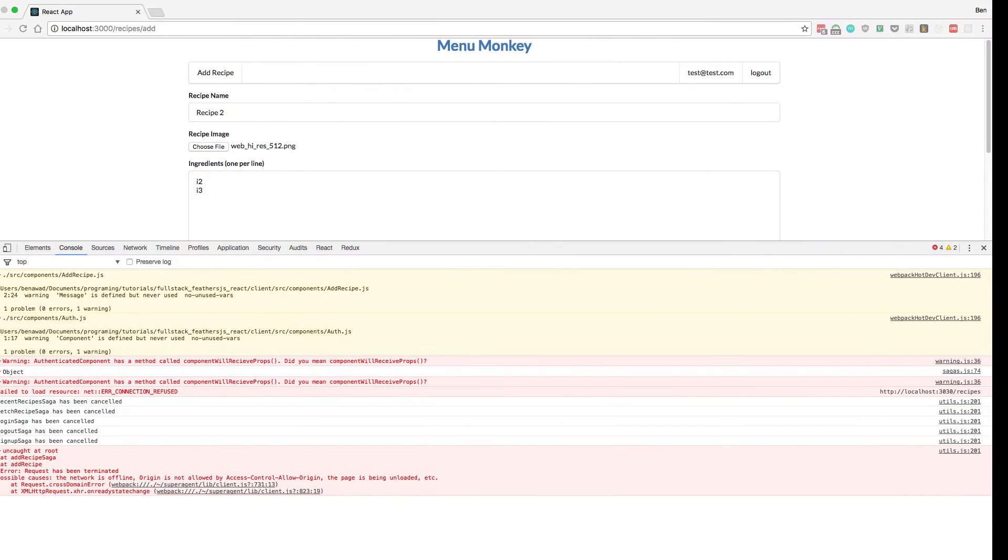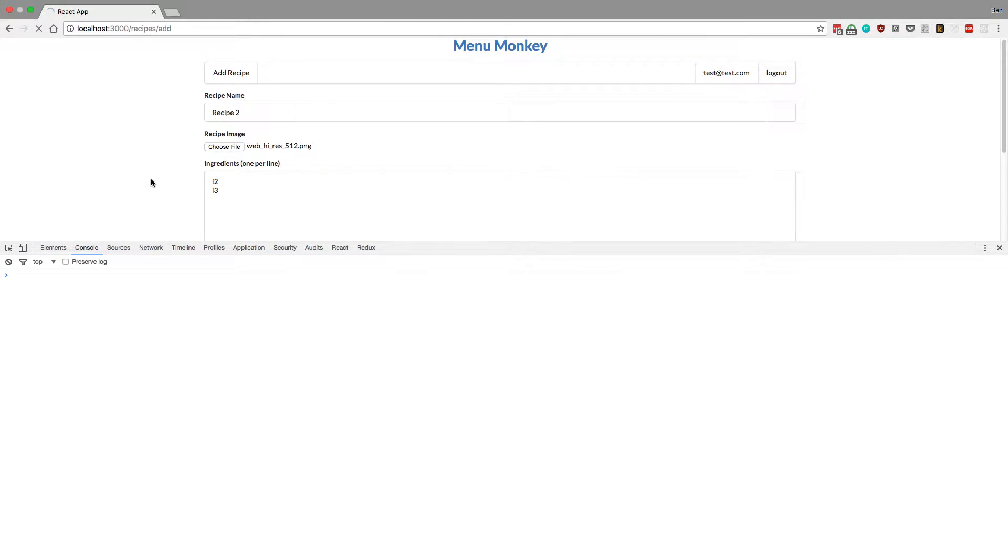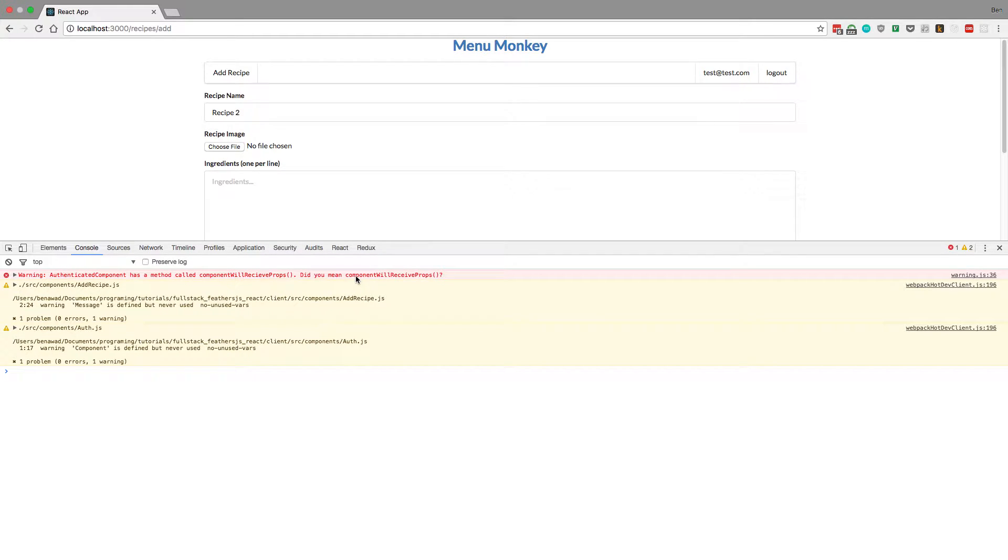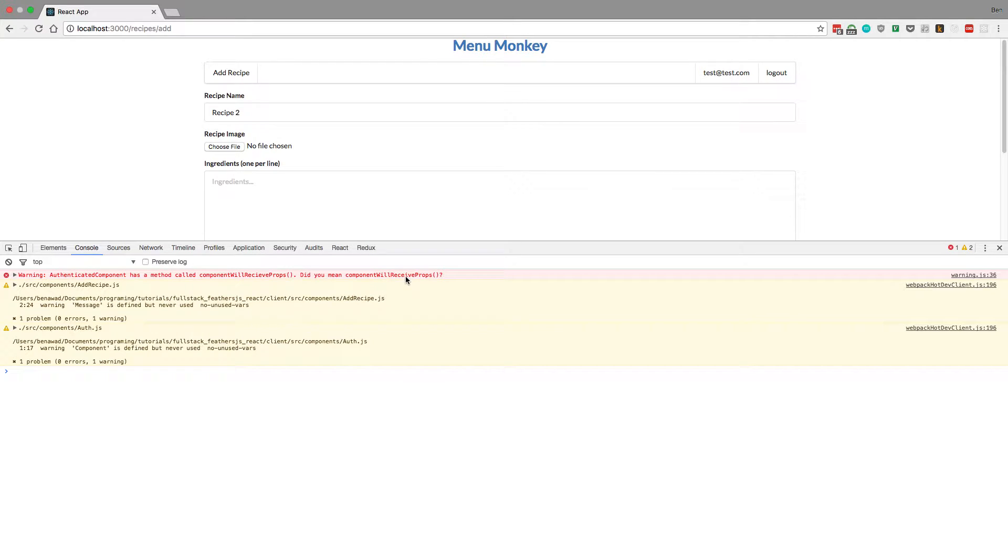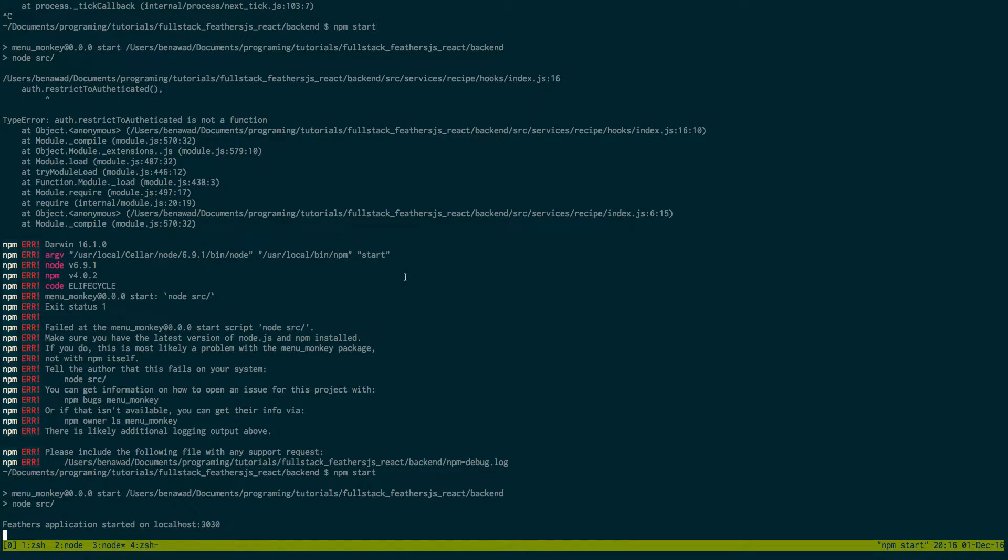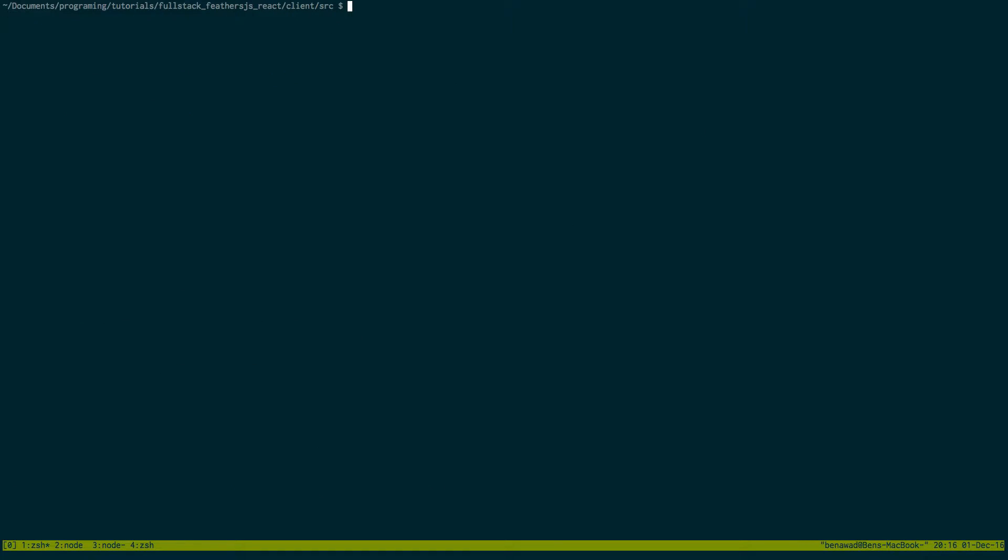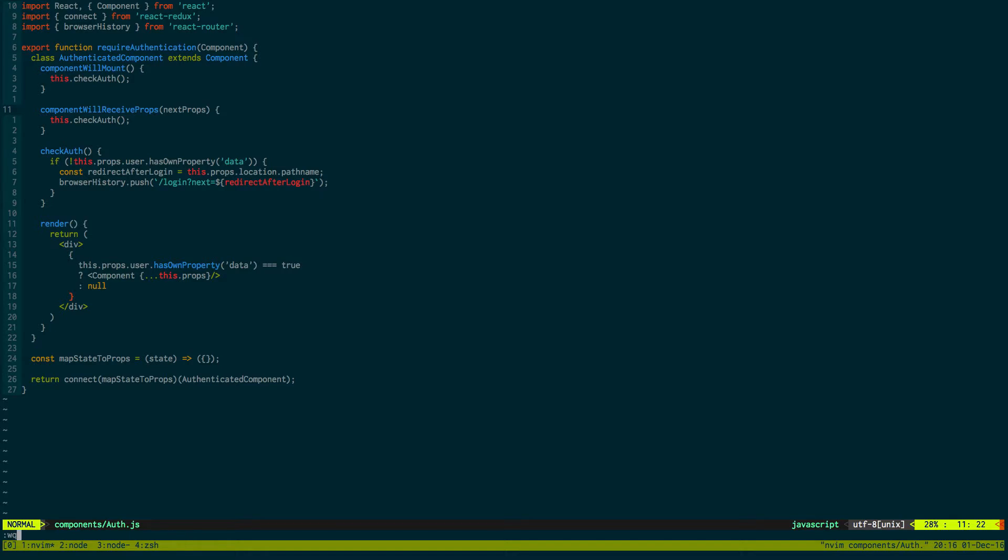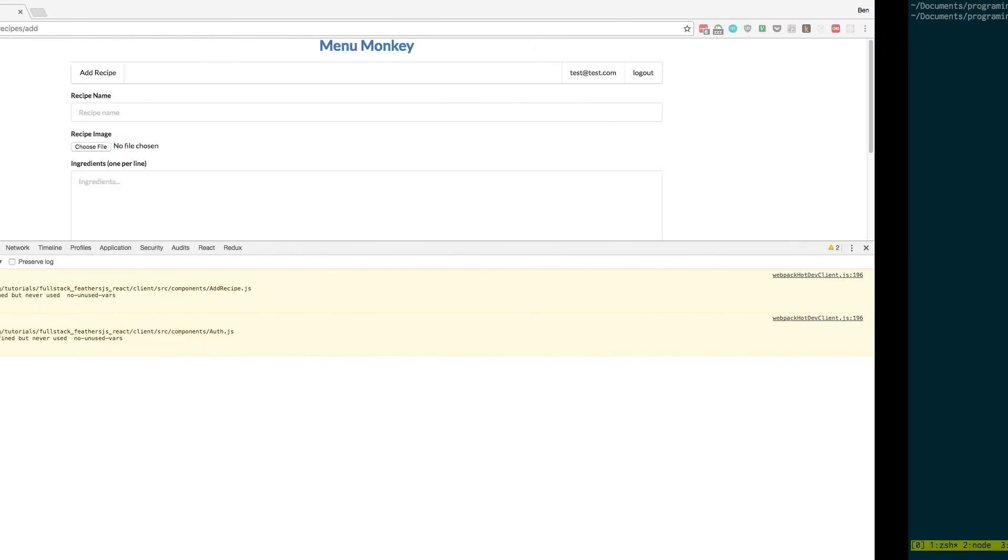Okay, that's worked okay. Refresh over here. Now try to add a recipe to again. Oh, it looks like component will receive props. Did you mean component will receive props? Oh, we just looked at the E and the I. So real quick, hop back over to the client and open up your components, and then auth. This should be an E. There we go. This shouldn't affect anything, but let's make sure we have the right function.